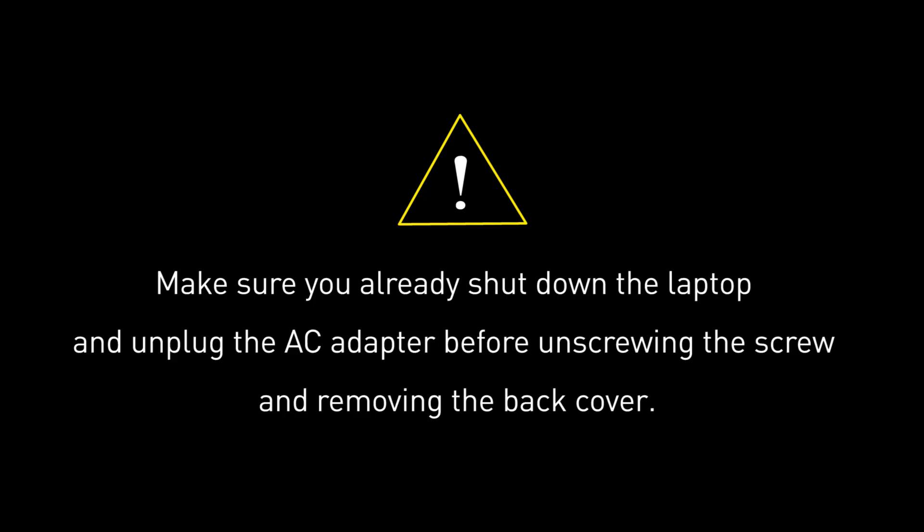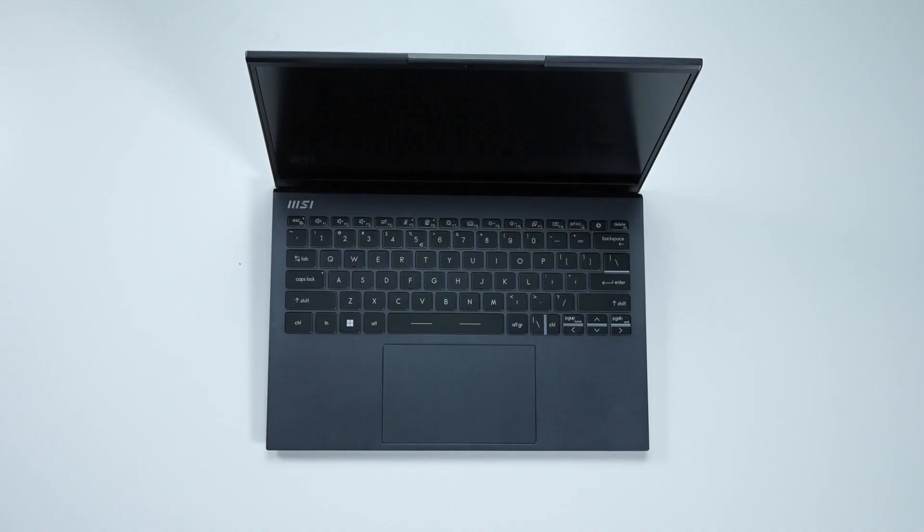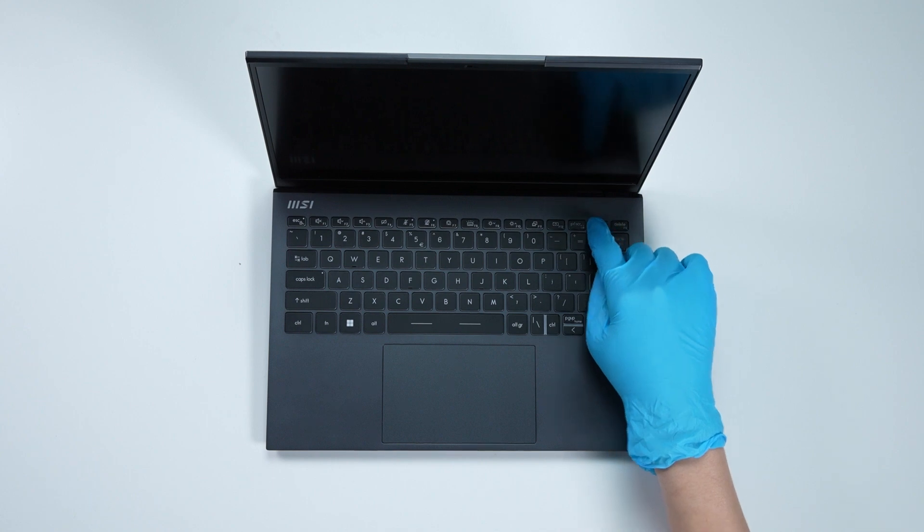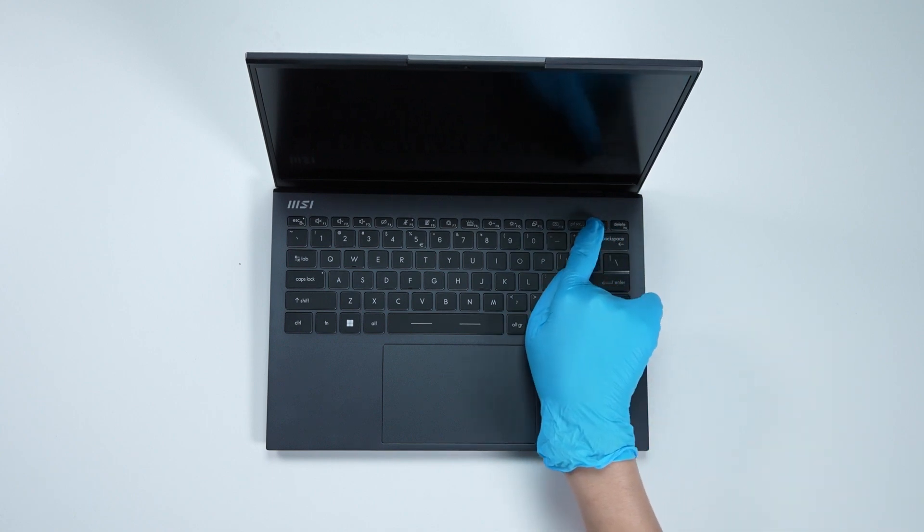Before you begin pulling everything apart, please make sure that your Prestige 13 EVO A12M is turned off and the adapter connector to the laptop is removed. Press power button over 25 seconds to cut off battery power.